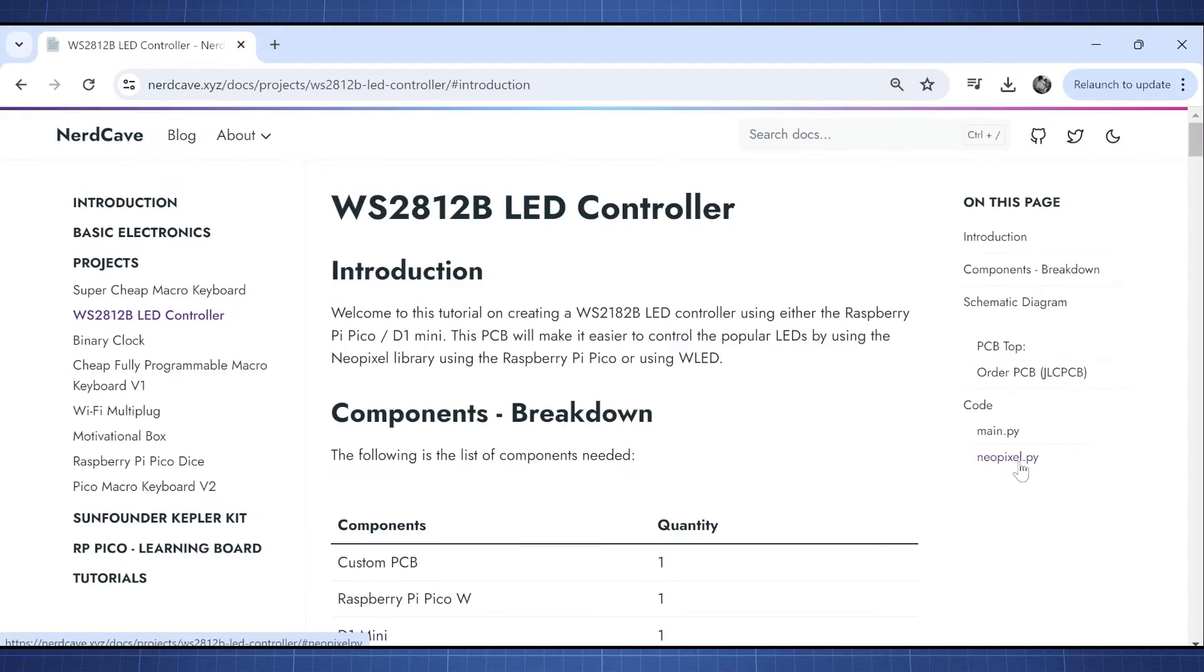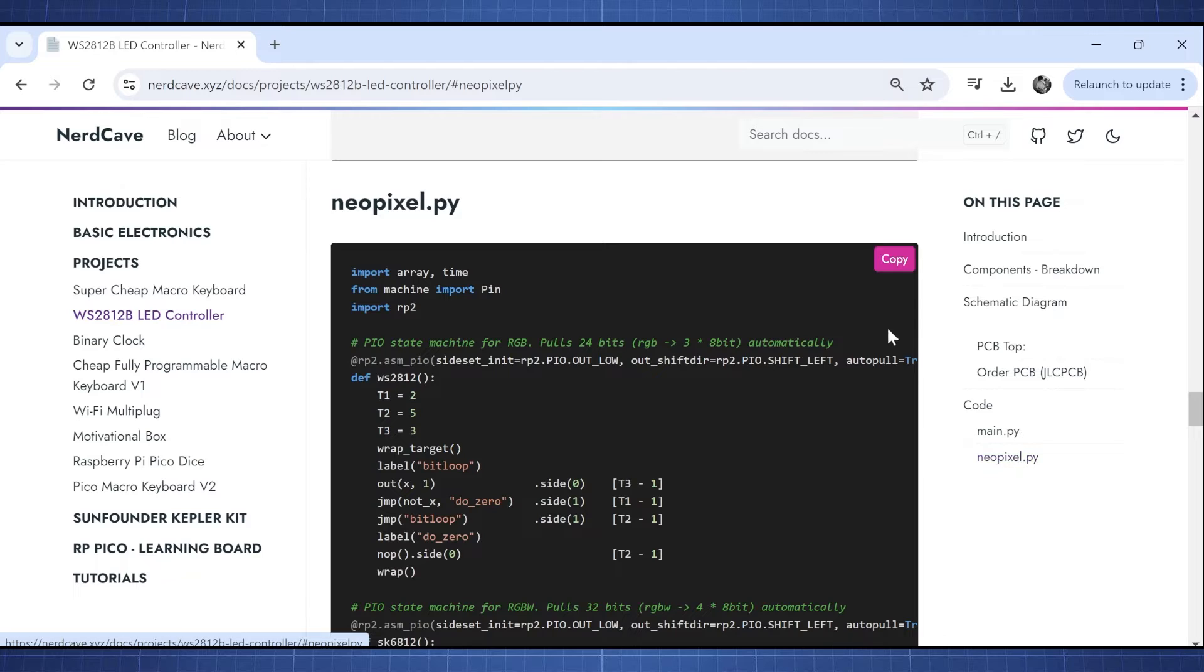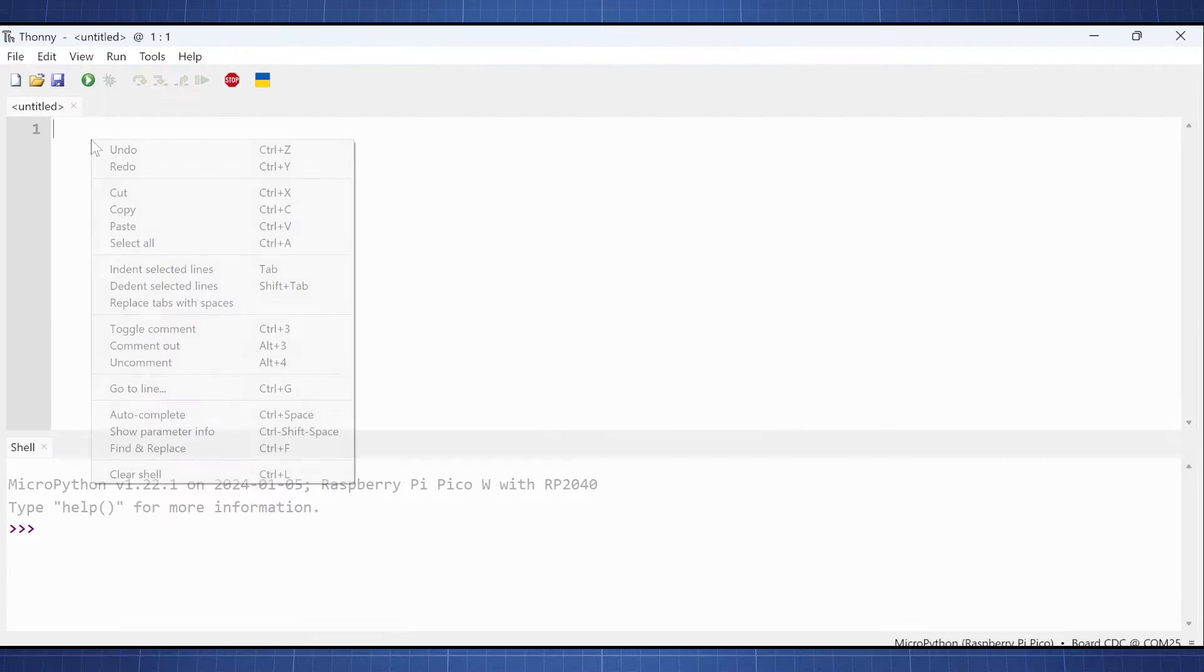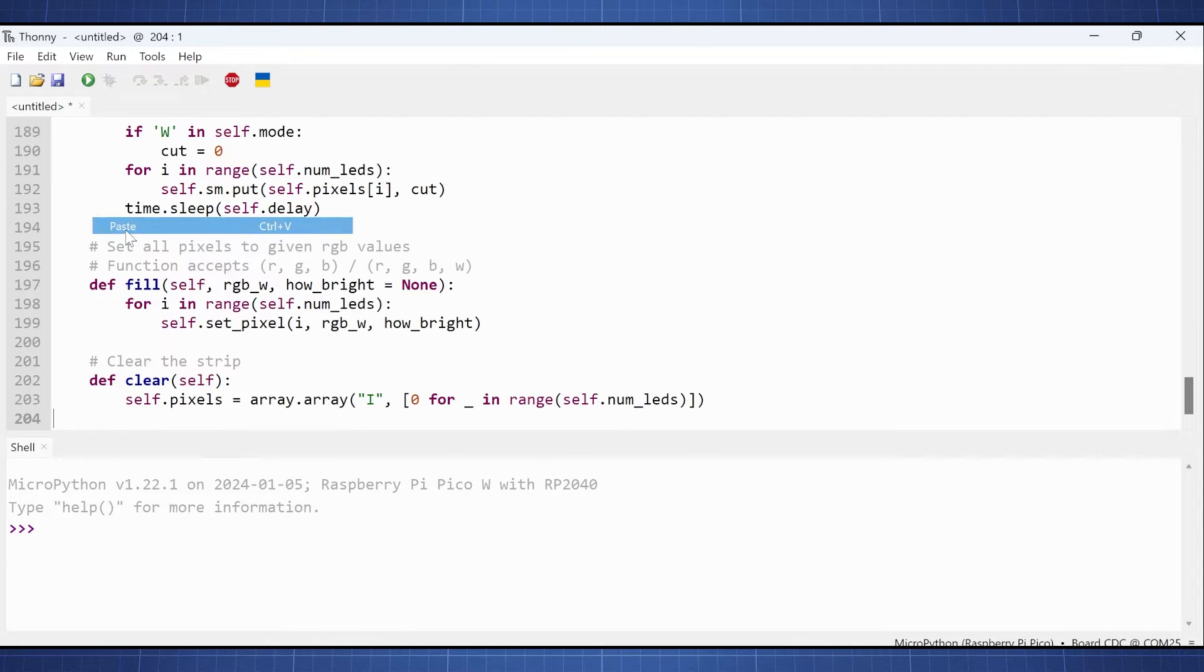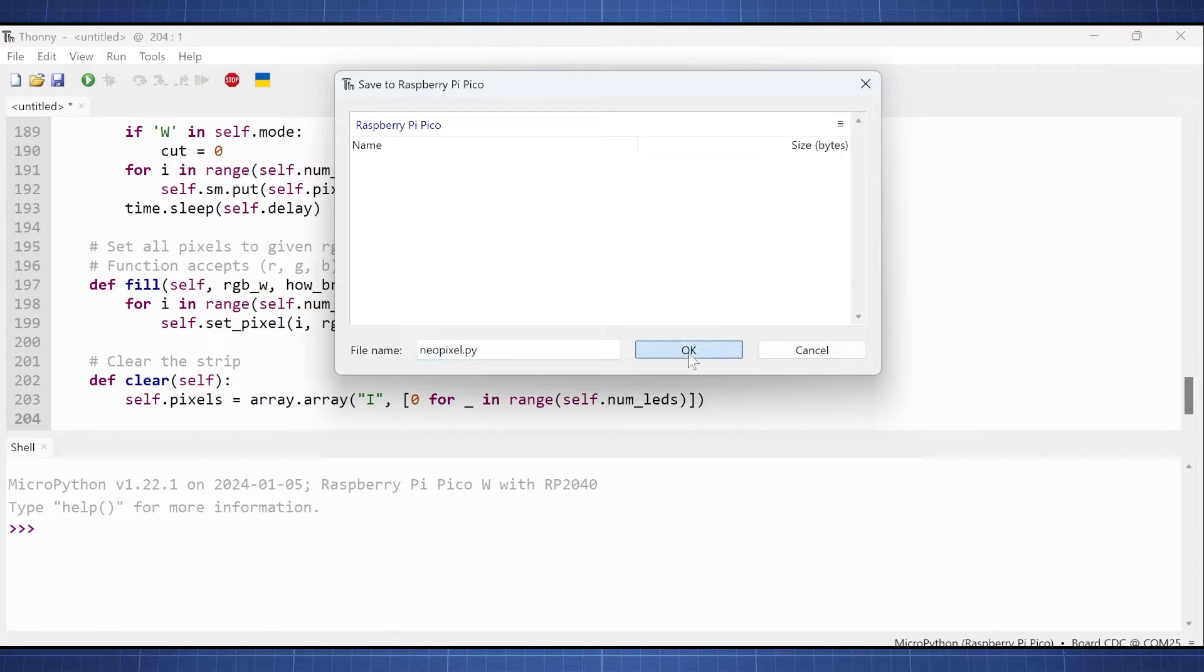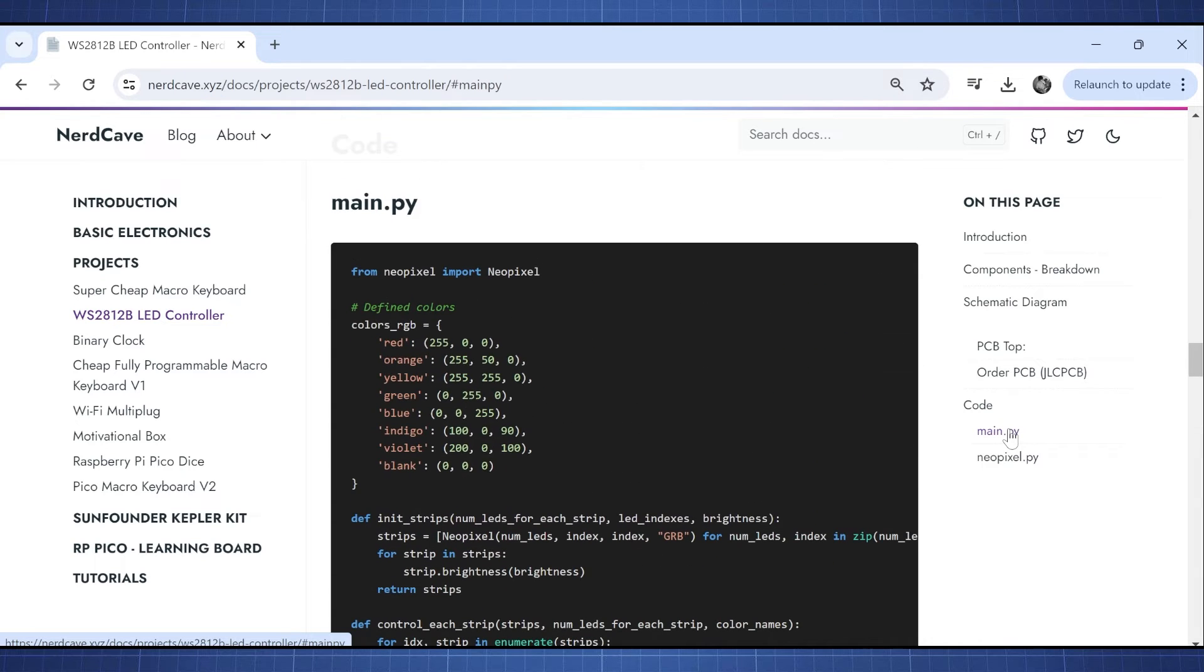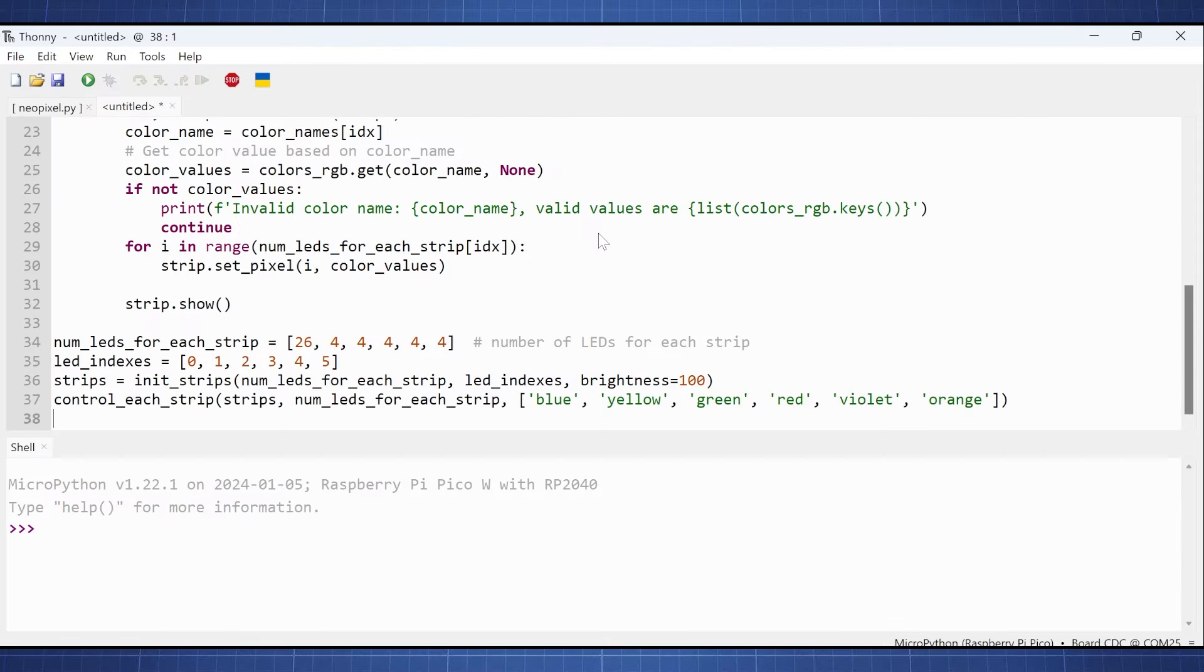On my website copy this new pixel library and then paste it in a new file in Thonny and save it to your Pico as neopixel.py. Now copy the template code, paste this also in a new file and let's quickly go through the code together.